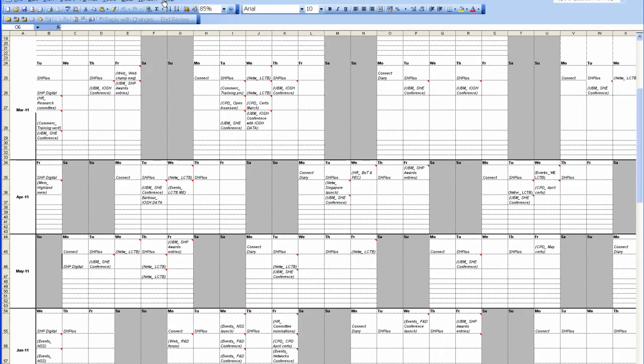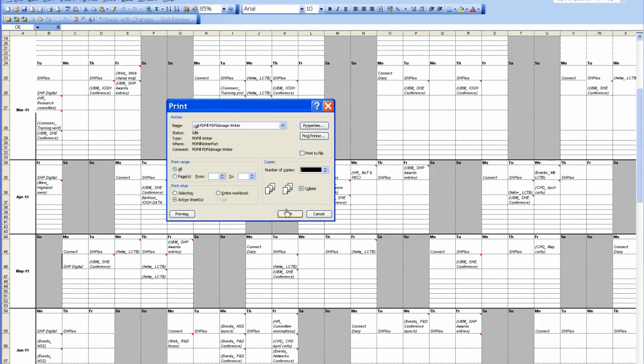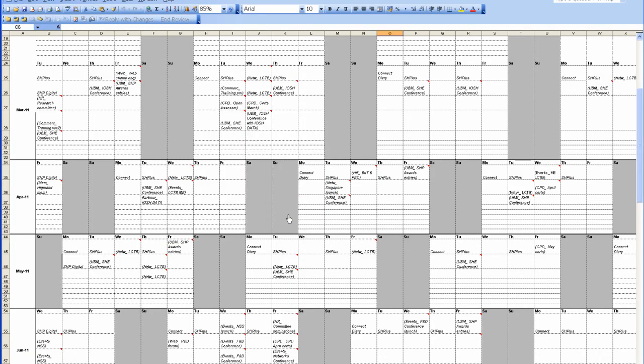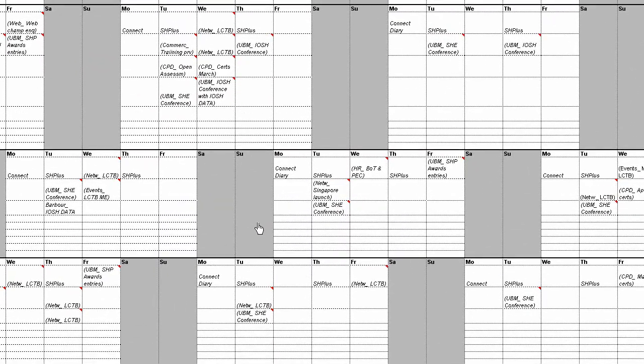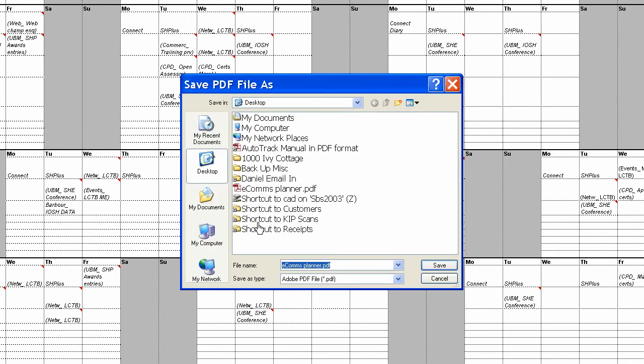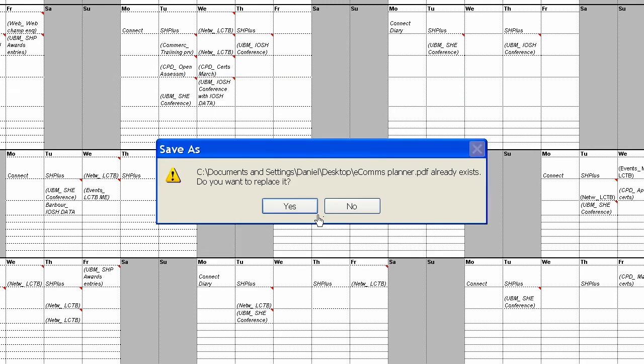Say Close to that. OK. So you go File, Print, OK. This is now printed to a PDF file. It's asking us where we want to save the PDF. Save to desktop.